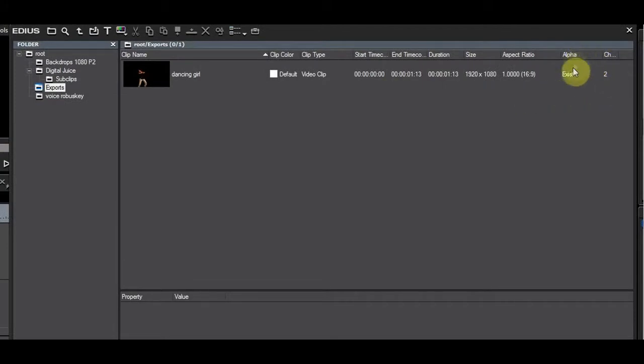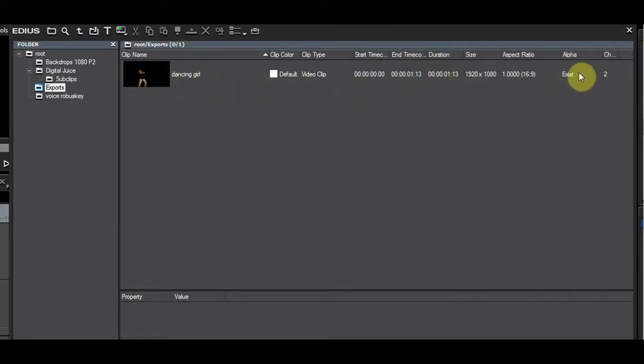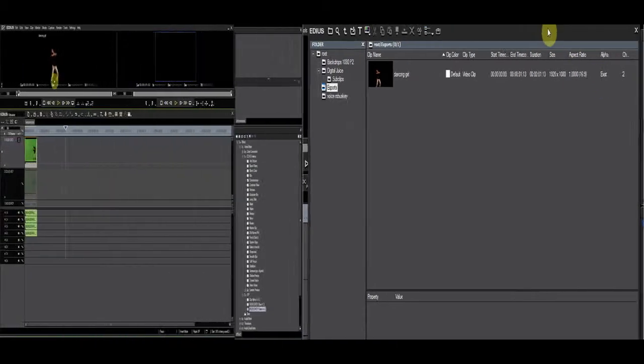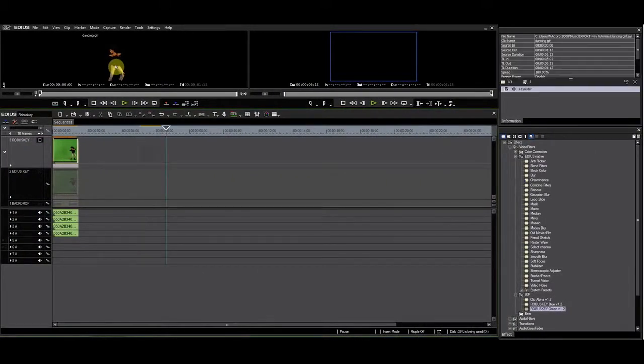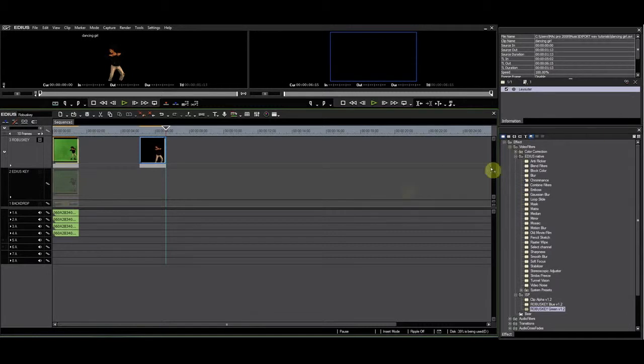After you have exported the clip, you can check in the bin if a clip has alpha by putting the bin in detail view and adding the alpha column. You can also check this on the timeline by inserting a clip and putting a backdrop underneath.